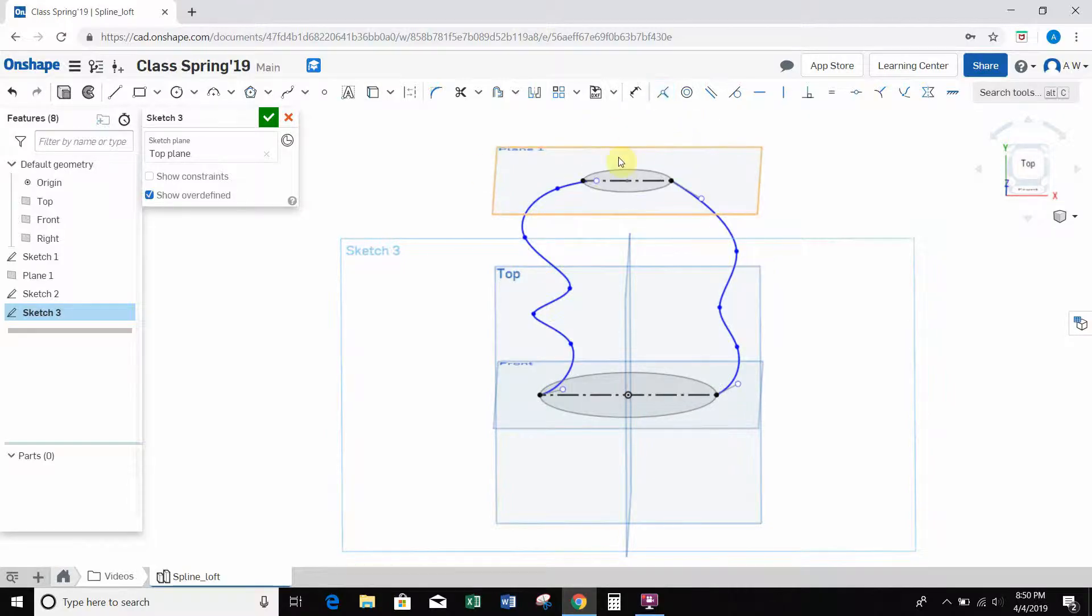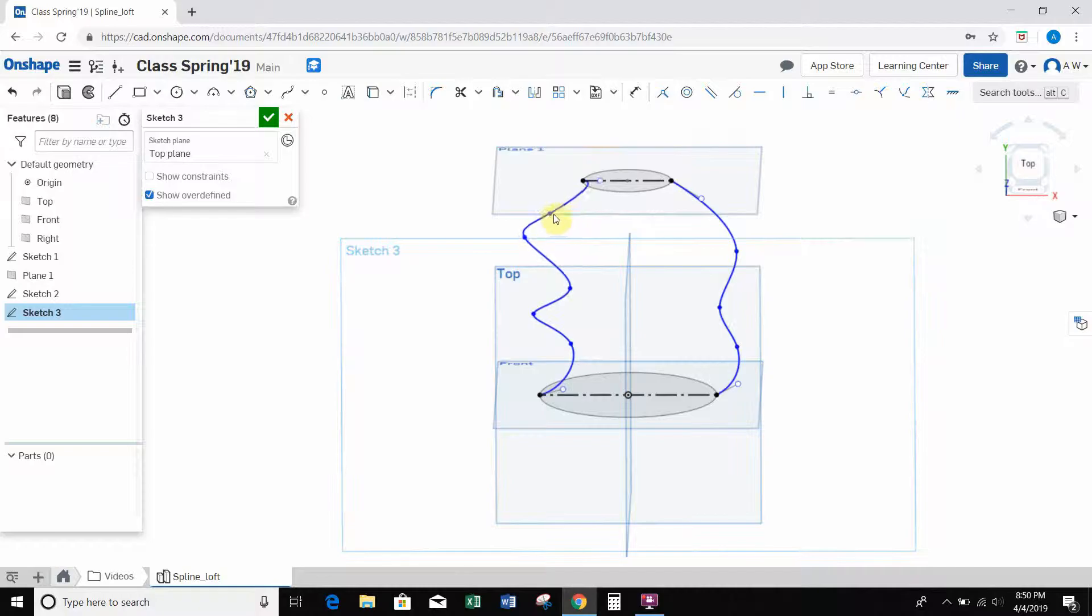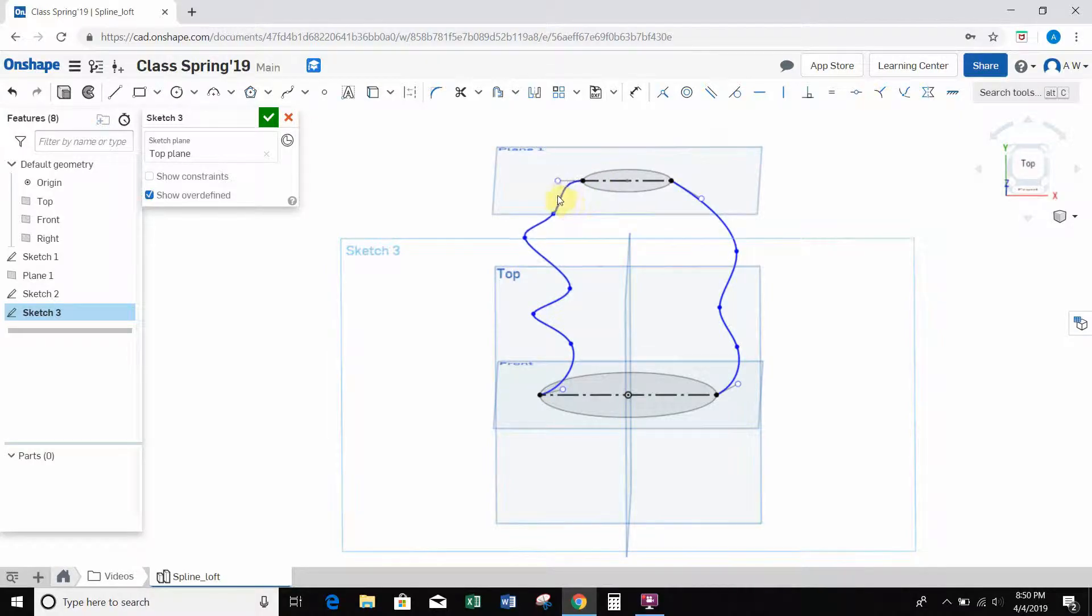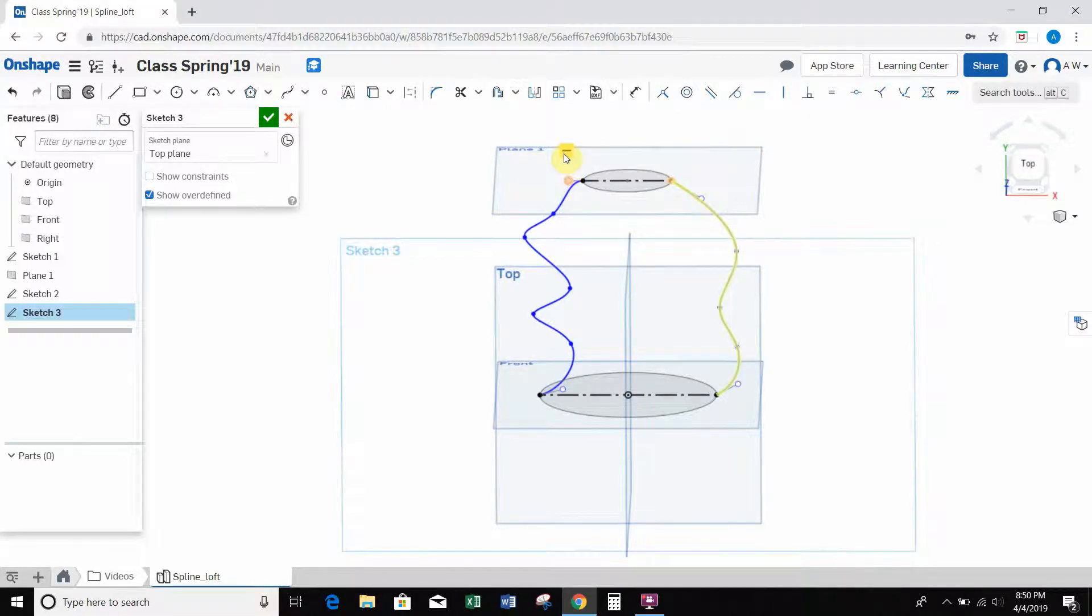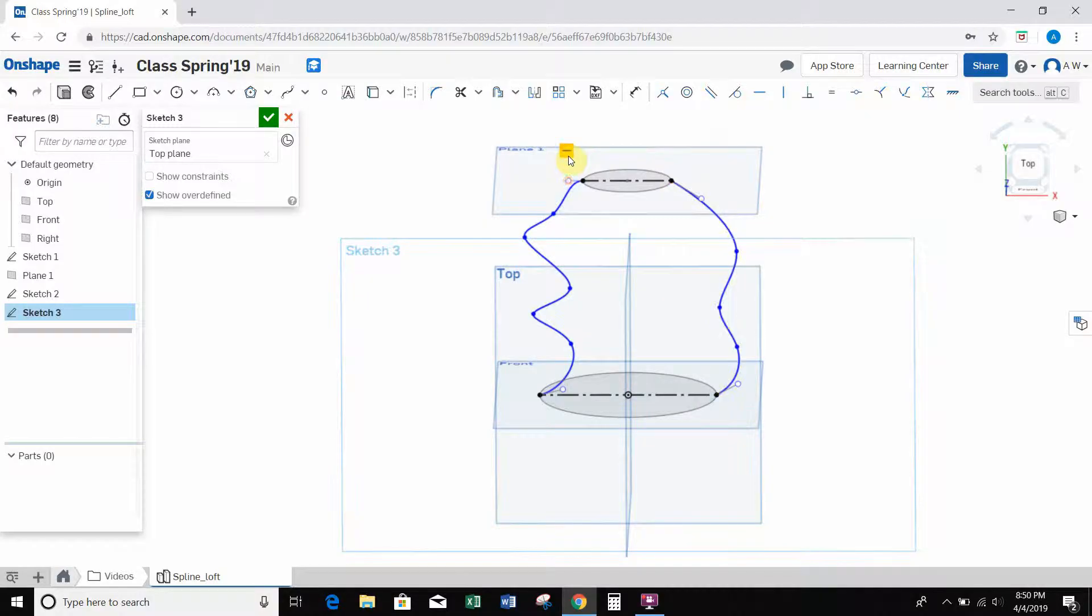And I'm going to hit escape to get out of the coincident tool. I think what I did here is, okay, no, that looks okay. I thought I had created a constraint somewhere in here. I did. So I accidentally, when I was creating this spline, I created this horizontal constraint without really noticing it. So I'm just going to go and delete that. Now I can move this handle around however I want.